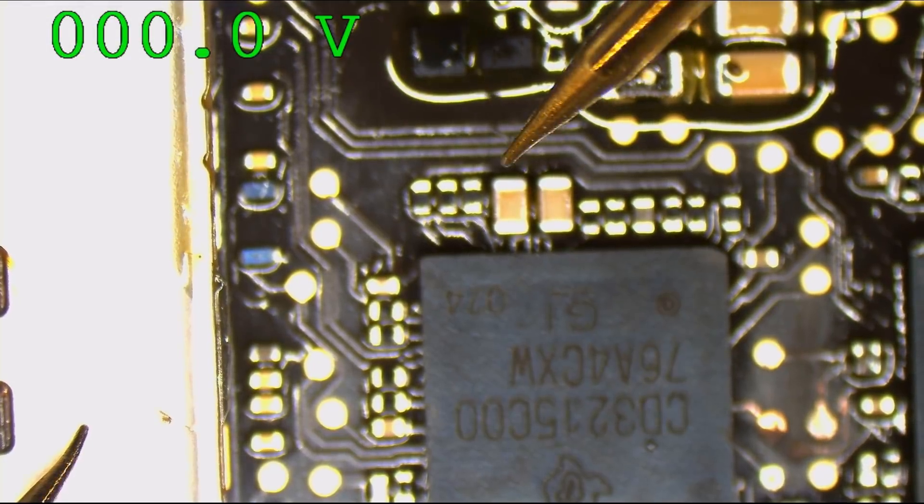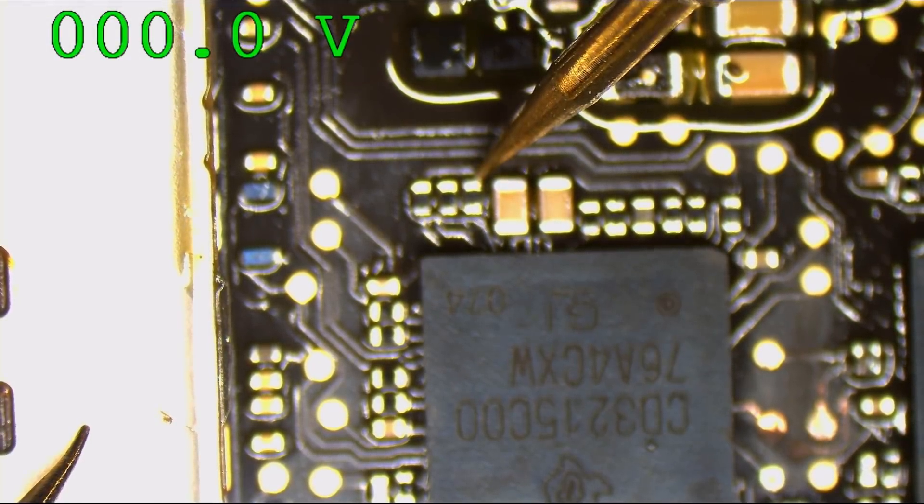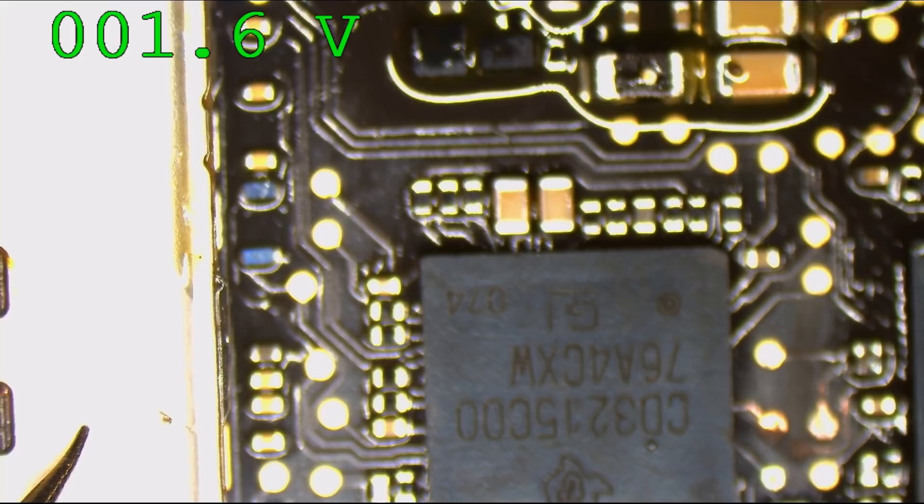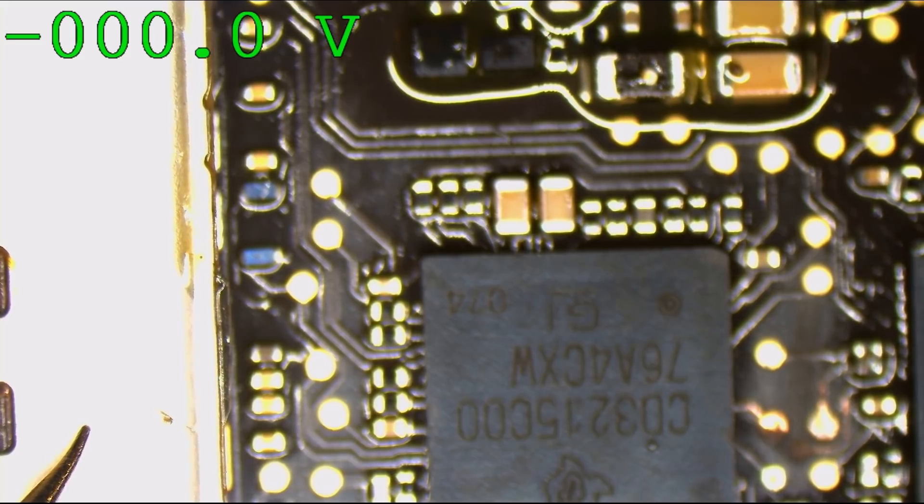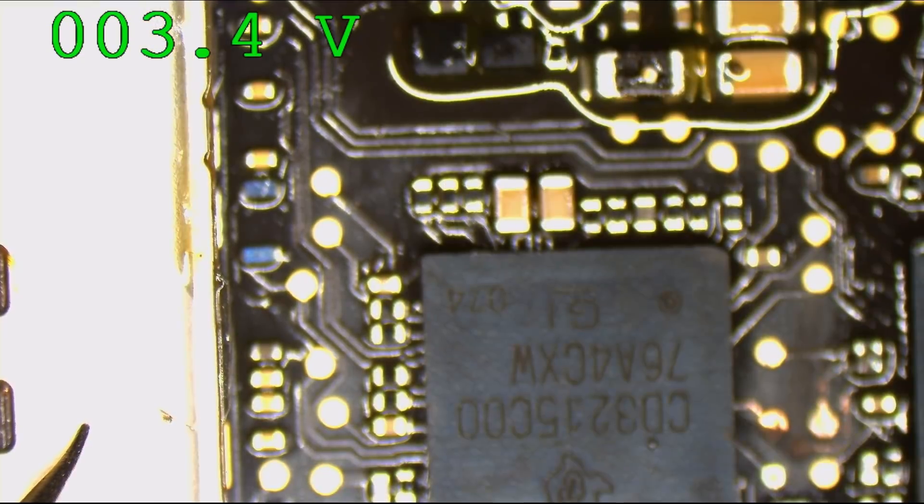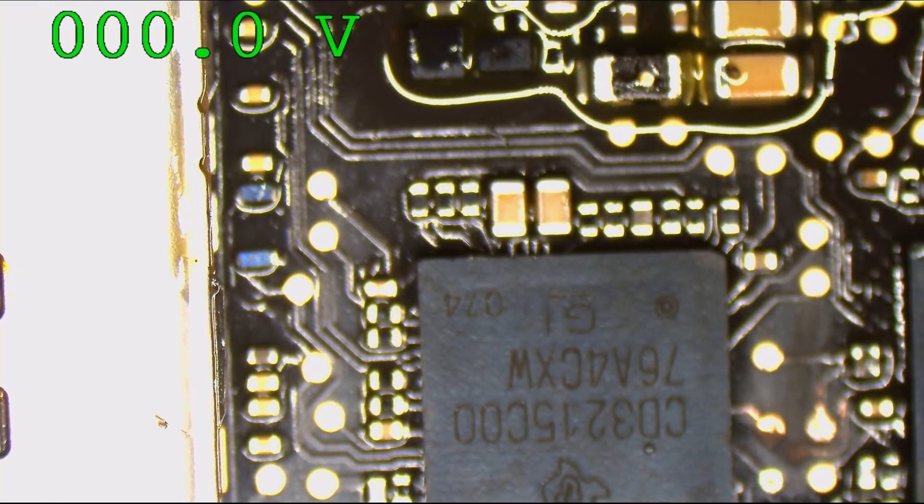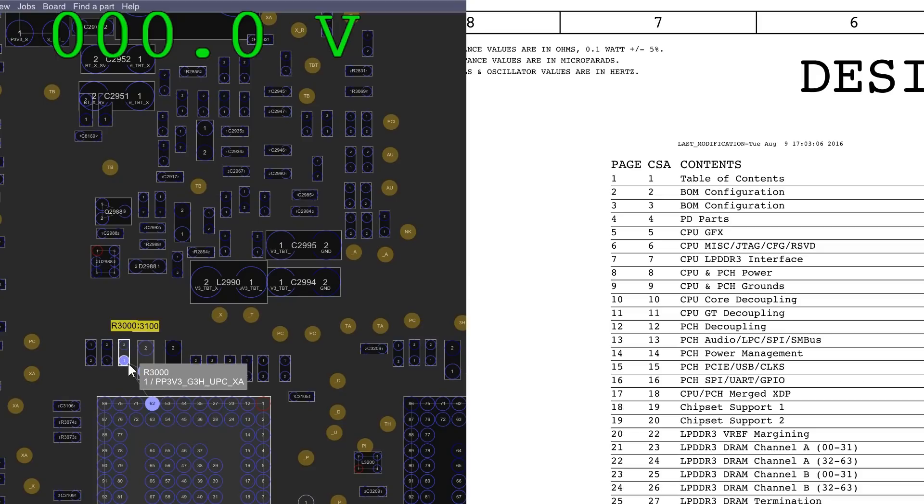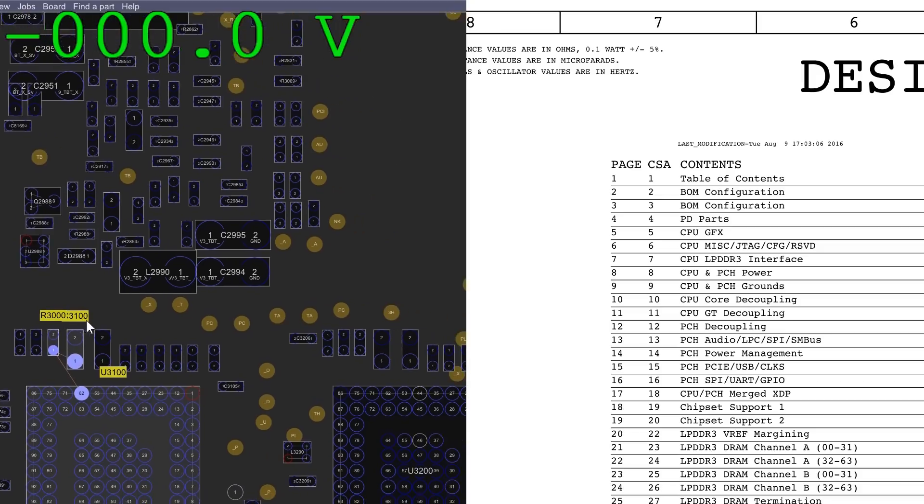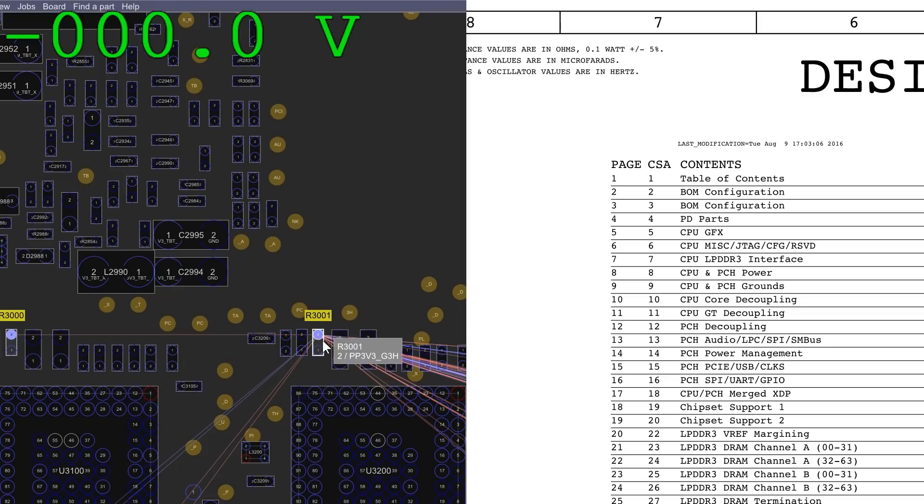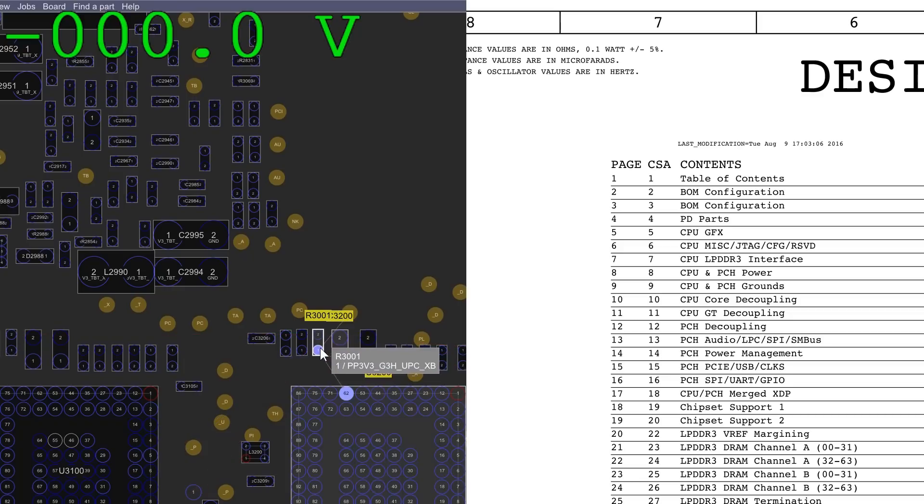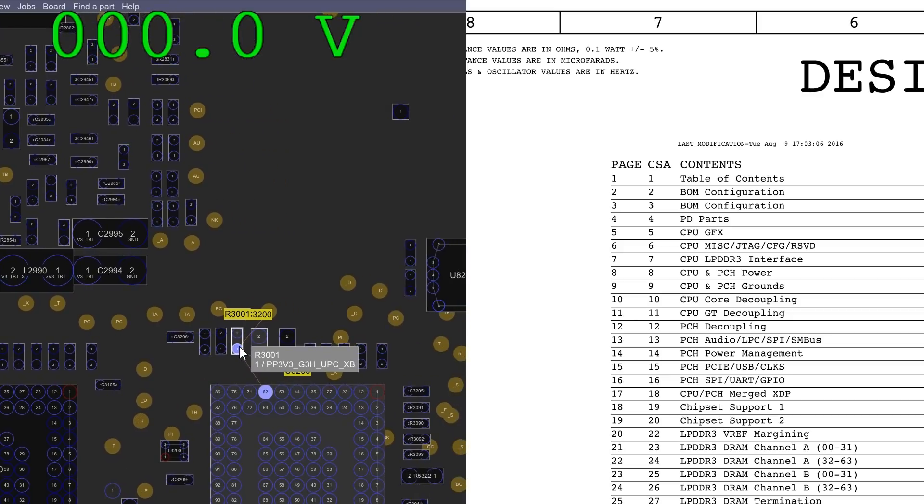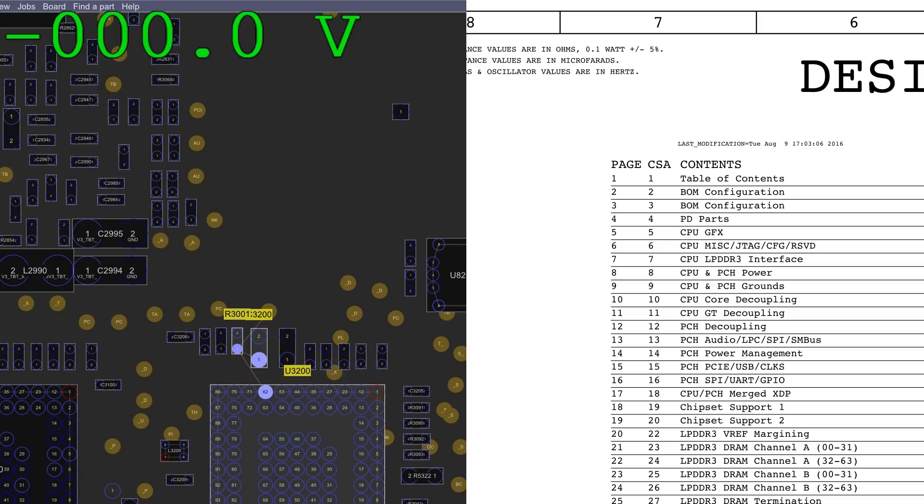So PP3V3_G3_hot is present. Now is it going into the chip? That's the other question. PP3V3_G3_hot is going to go into the chip through R3000, and there's also going to be another one that does the same thing. PP3V3_G3_hot goes into the chip through this resistor, R3001.